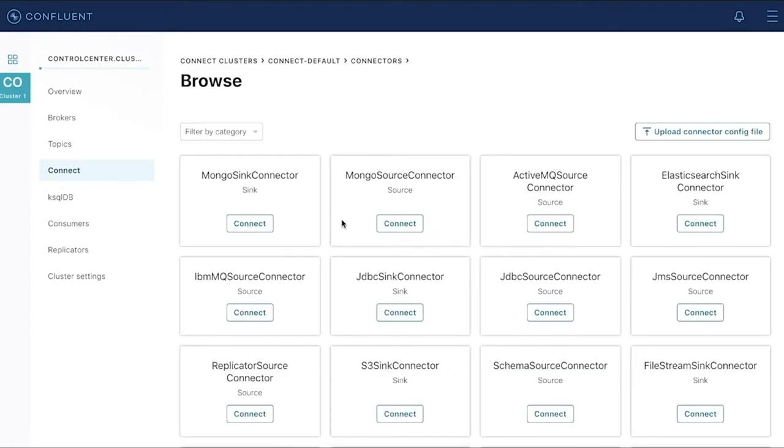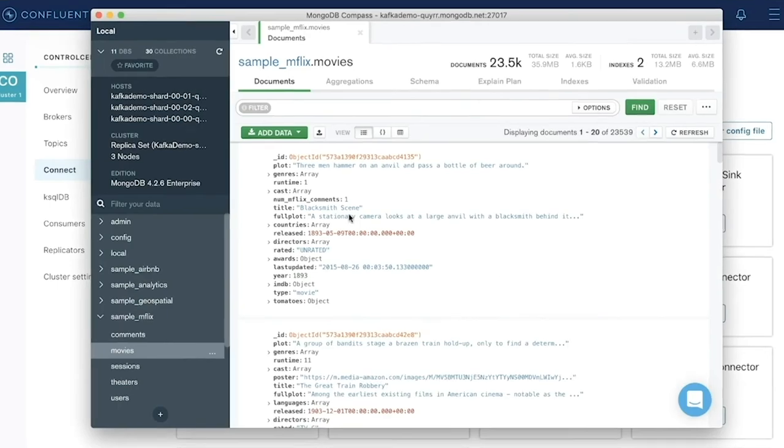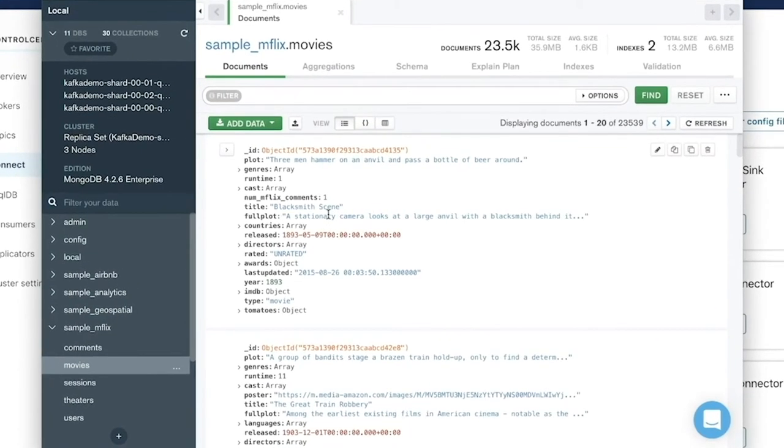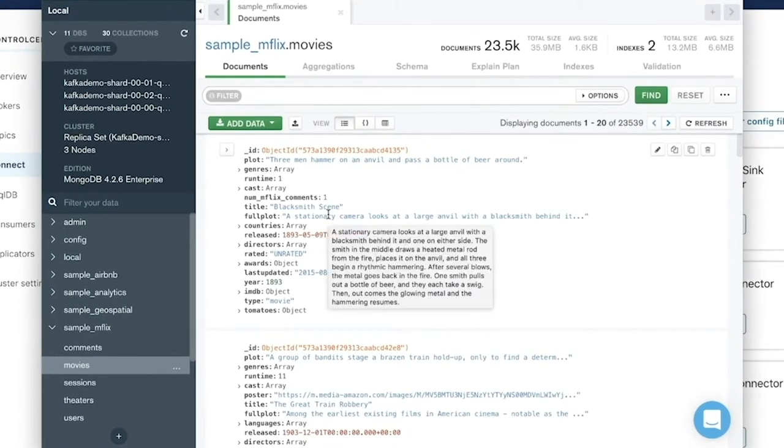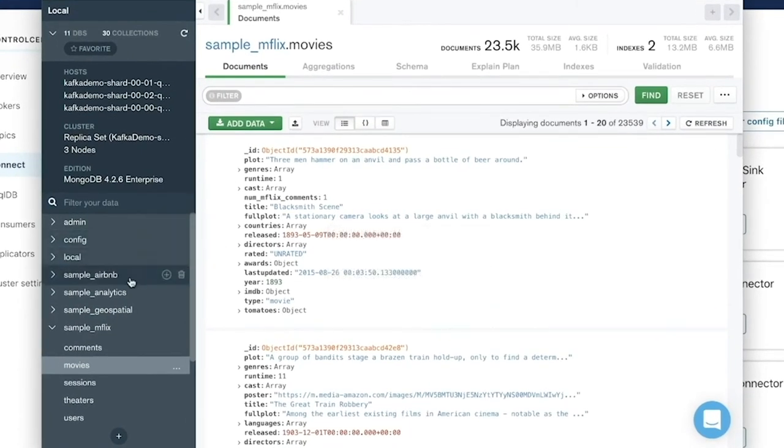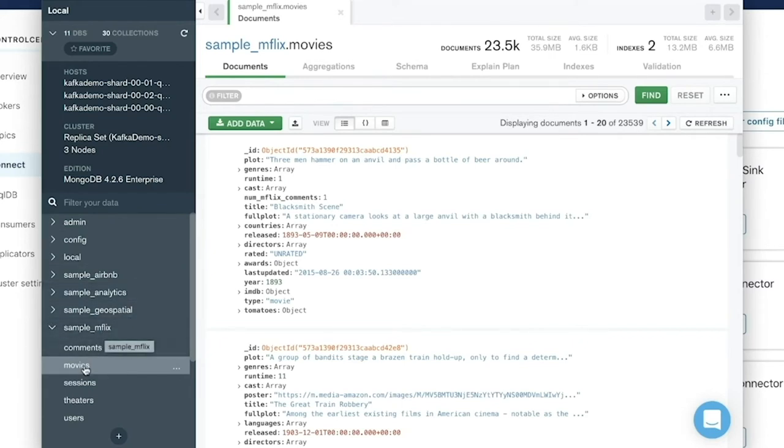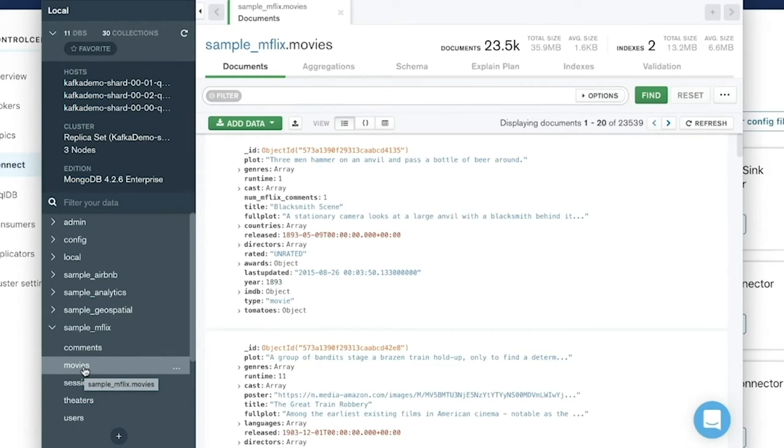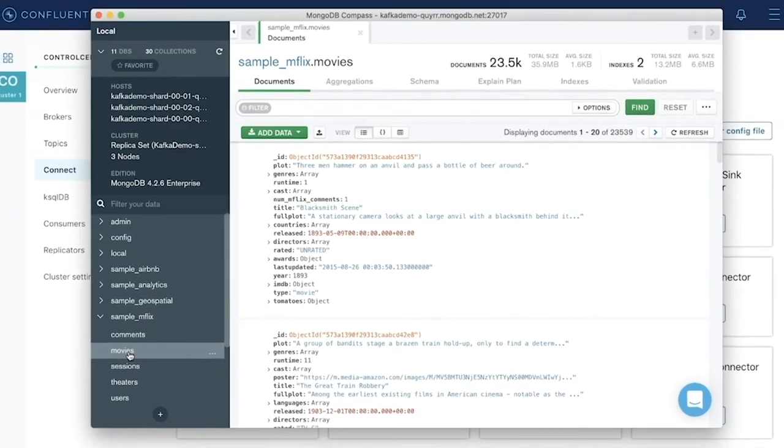I can configure the connector as a sync or a source. Let's start by showing the source connector in action. If we take a look at my MongoDB cluster using Compass, I can see I have a few databases. One is the sample Mflix database that includes a collection called Movies. Let's configure a Kafka source to watch for changes on the Movies collection and then publish those changes to Kafka.